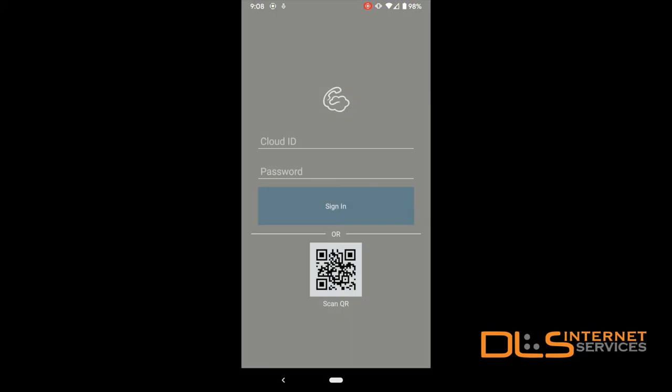At the sign-in screen, type in the Cloud ID and password found earlier on the PBX portal, or scan the QR code.